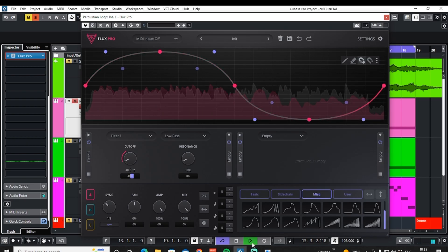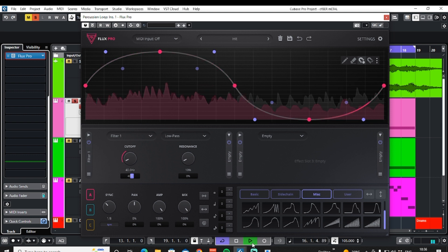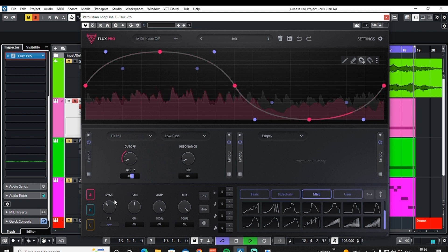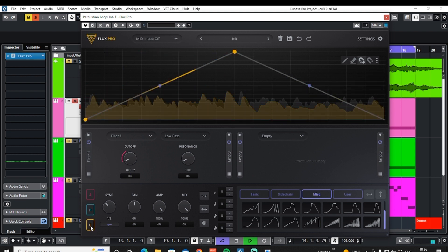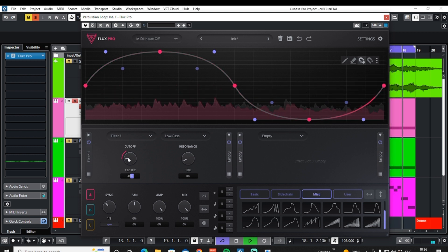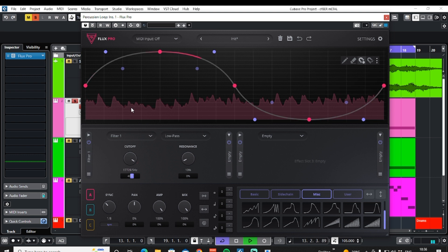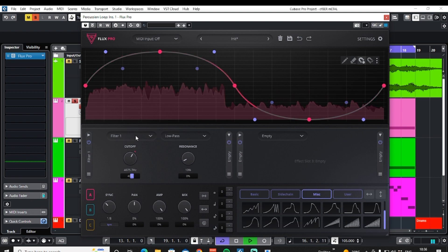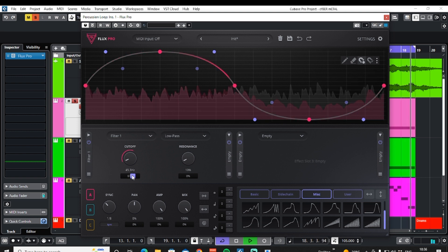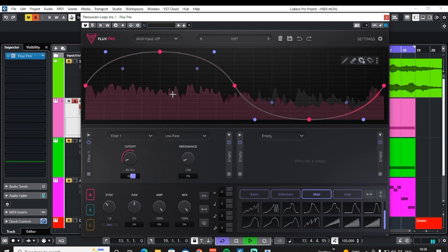When we first take a look at Flux Pro, it may look like Flux Mini 2 with a few extra bolt-on features, but it actually goes way deeper than that. We now have three graphs to play with, and we can access those three graphs by using these helpfully color-coded buttons down here. In the initialized setting only graph A is in use. As I move the cutoff control, the line around the outside is pink, showing that this graph is assigned to this effect.